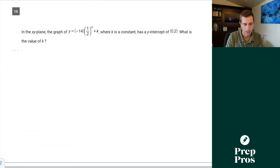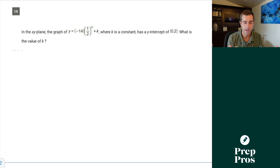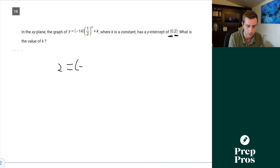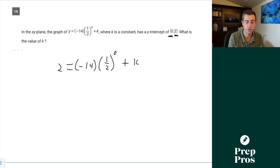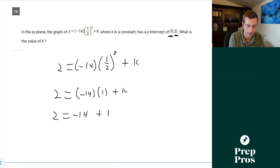Number nineteen: the graph of y equals negative 14 times (one-half to the x) plus k has a y-intercept of (0, 2). What is the value of k? Plug in x equals 0 and y equals 2: 2 equals negative 14 times (one-half to the 0) plus k. Anything to the 0 is 1, so 2 equals negative 14 times 1 plus k, giving 2 equals negative 14 plus k, and therefore k equals 16.